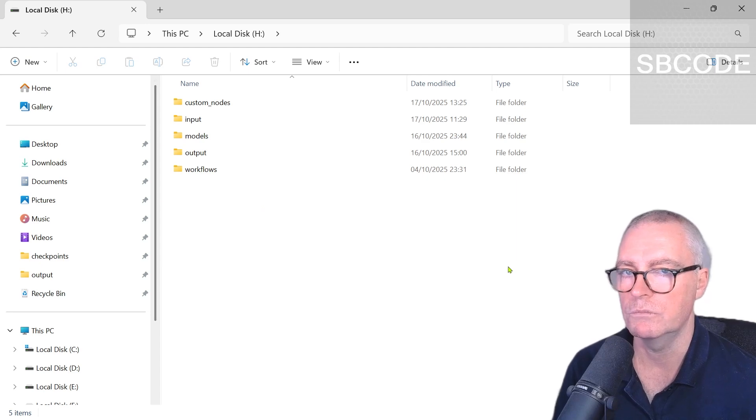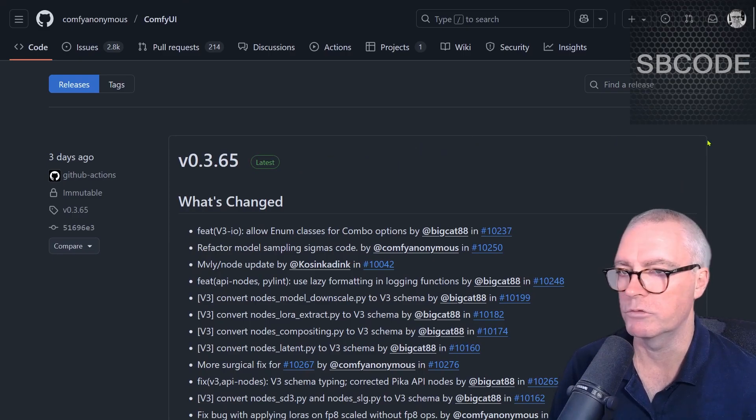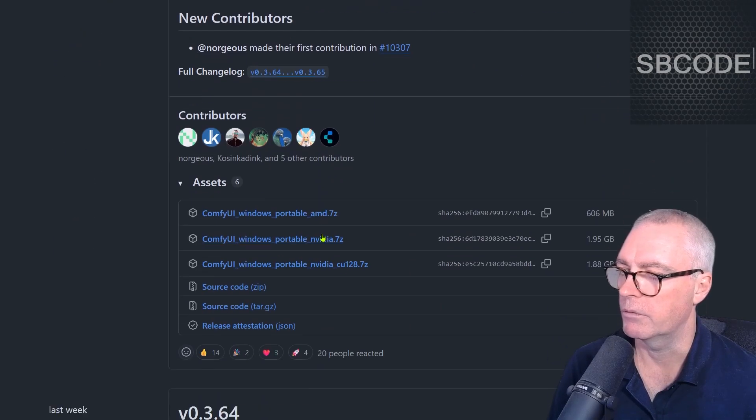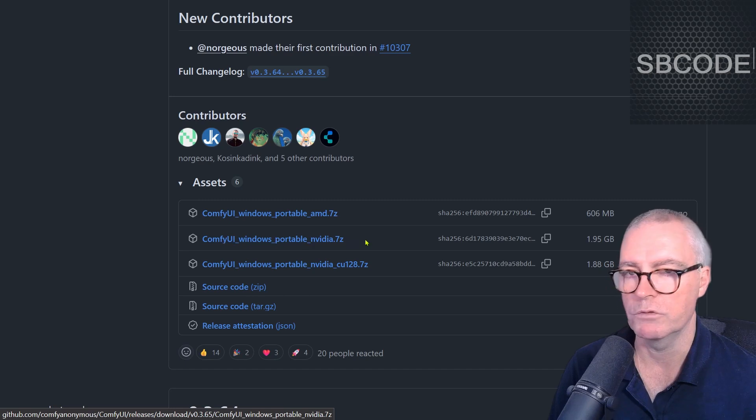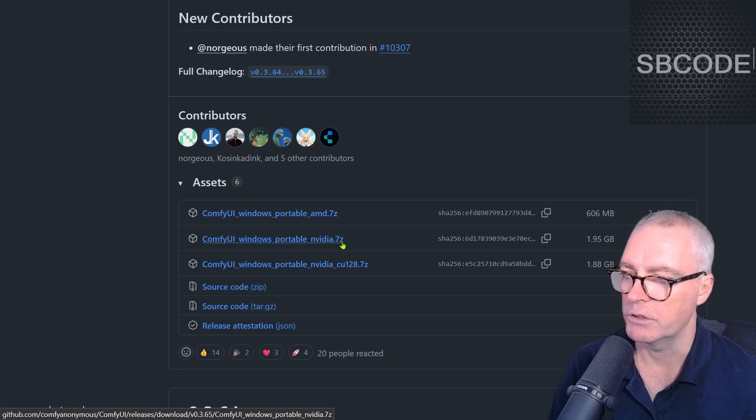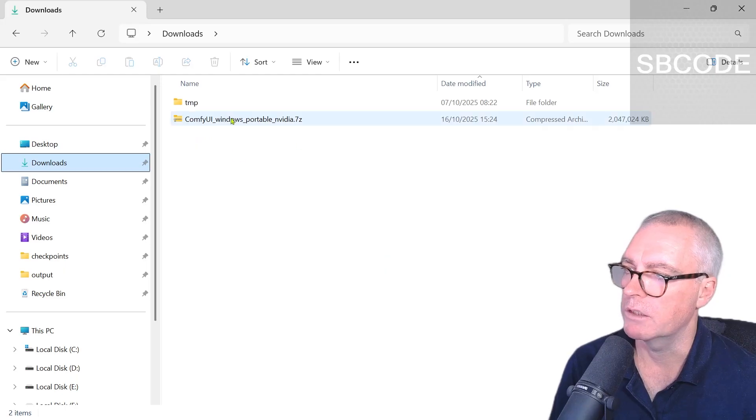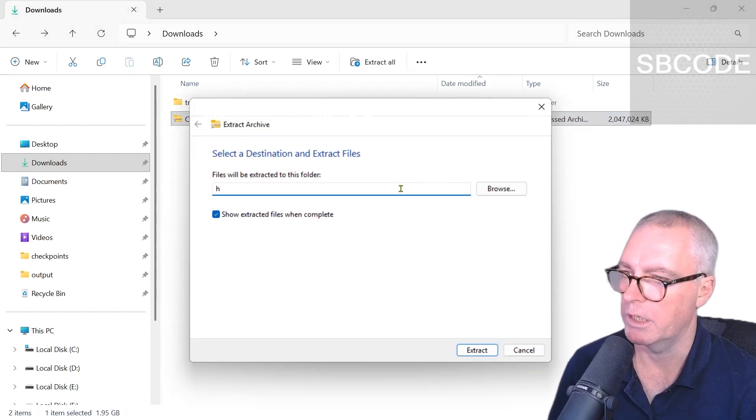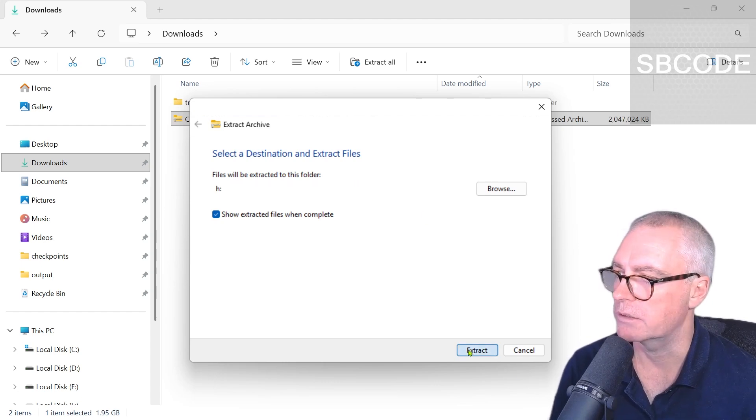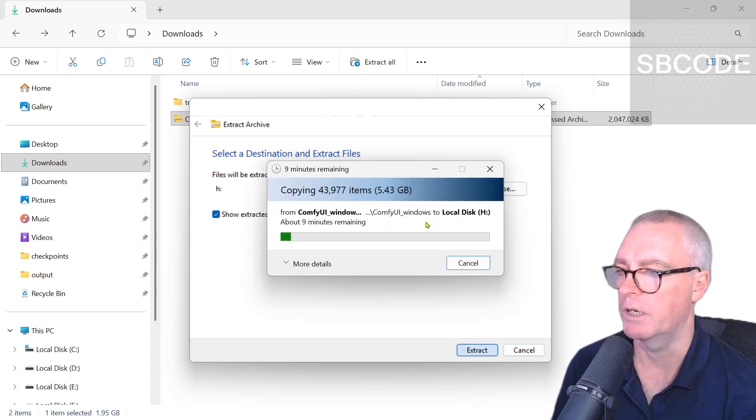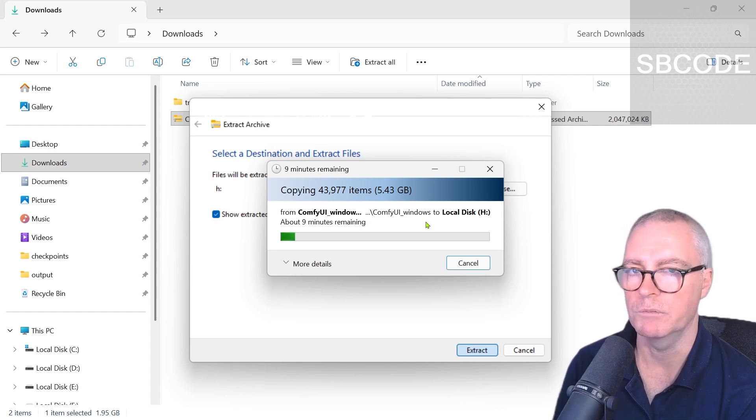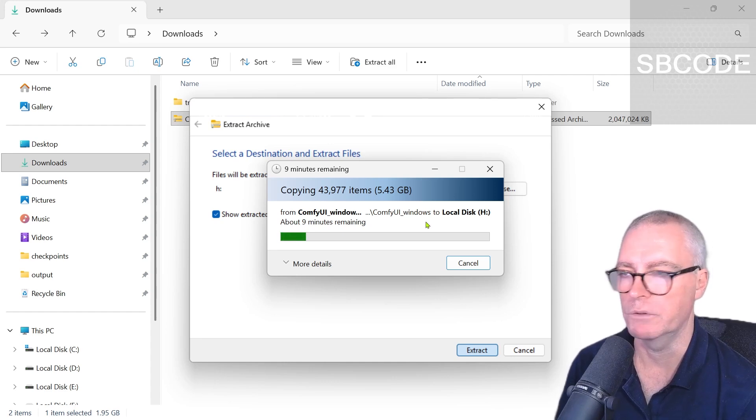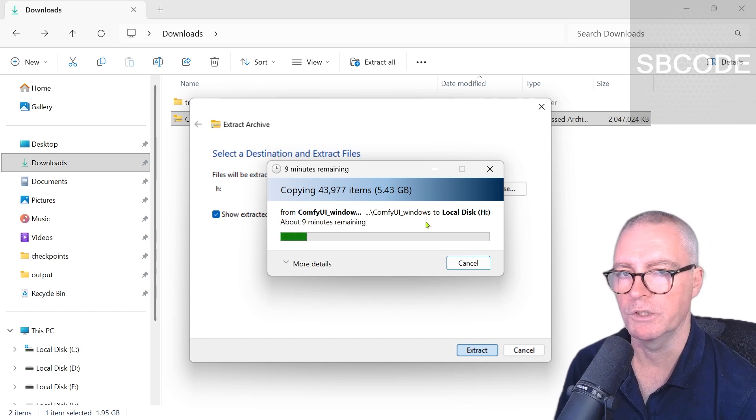Now I'm going to reinstall Comfy UI. I always use the portable version. I'll scroll down to the downloads and use the Nvidia portable version because I have an Nvidia card—you might have an AMD card or need an older version of CUDA. I'll extract it to the same place on my H drive. I've explained in my Comfy UI install video about my dedicated one terabyte H drive used exclusively for Comfy UI. I recommend having a dedicated drive and using the portable version. There's a link to that install video in the description.